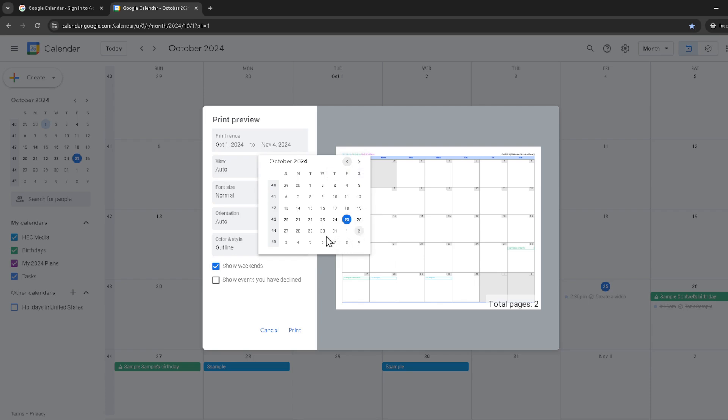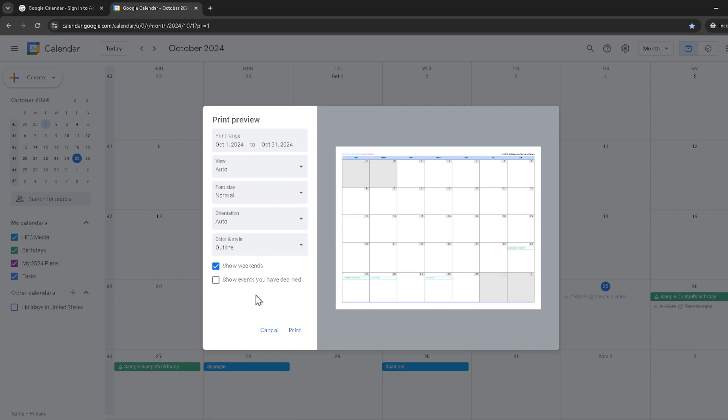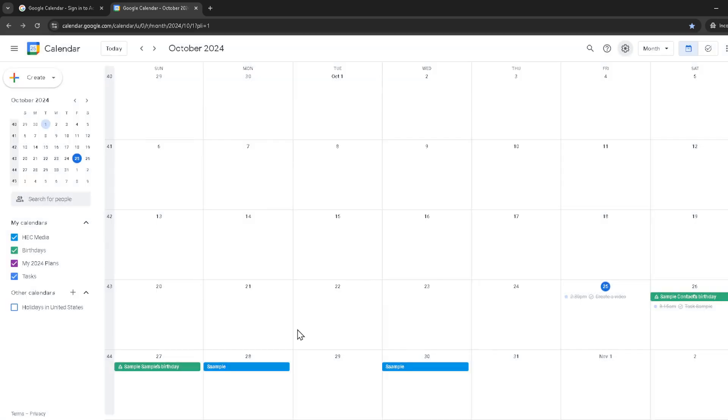Take your time to select the exact dates you're interested in. And finally, with your date range set, it's time to bring your calendar off the screen and into your hands. Go ahead and click on print again. This will send your calendar with all the details you need to your chosen printer.